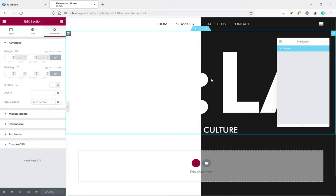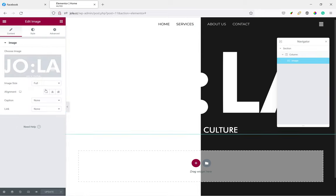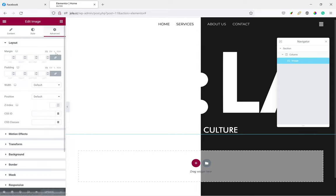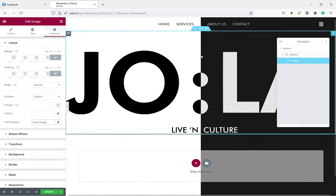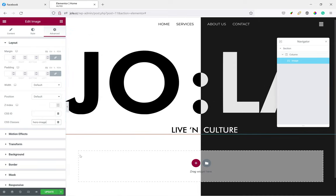And the image, we'll name it hero image. And see, the things are already coming together.